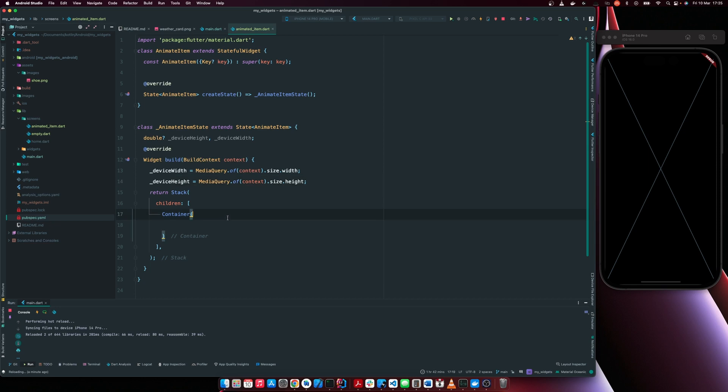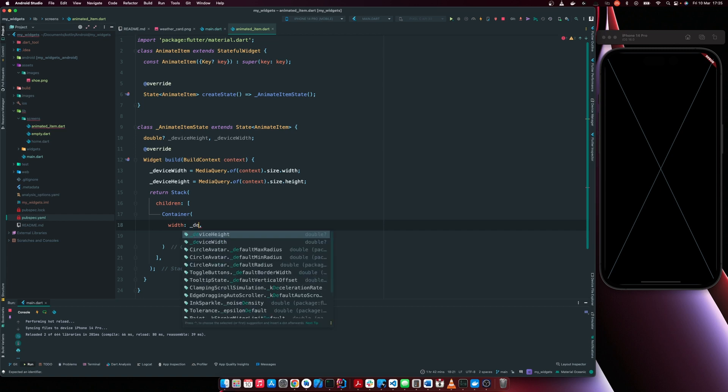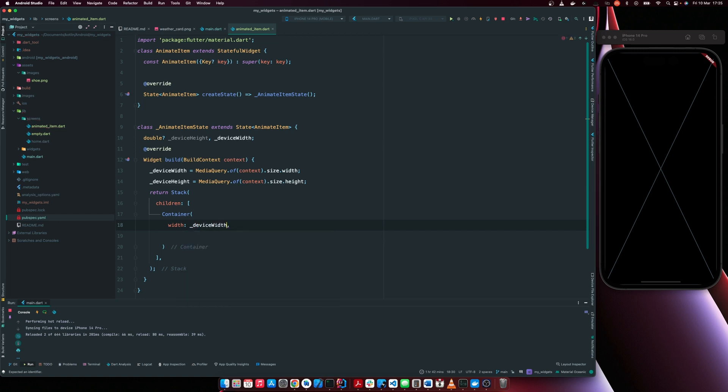So I'm going to set our container height. So I'll set the width first. Our width is equal to device width. It's going to be 60% of the width.